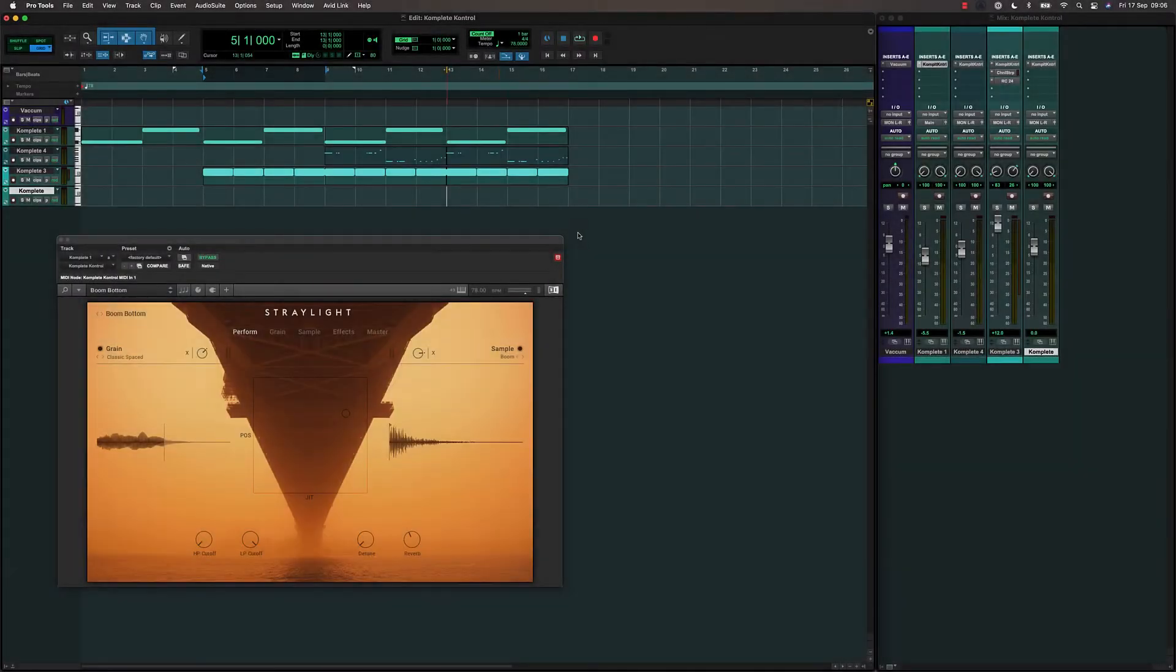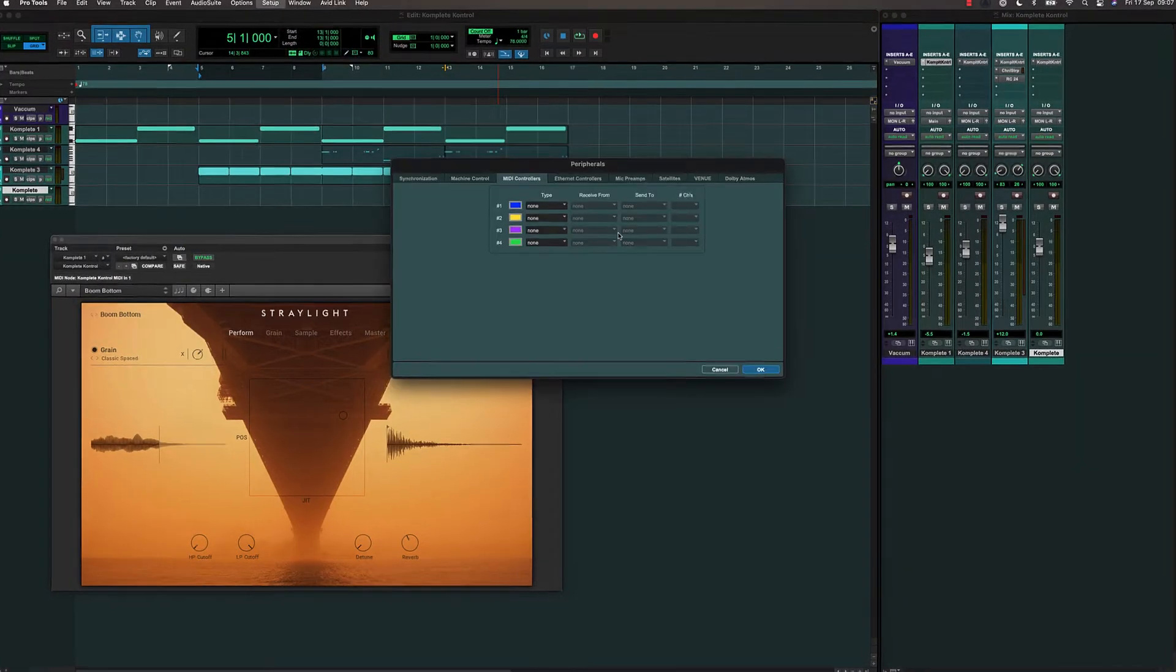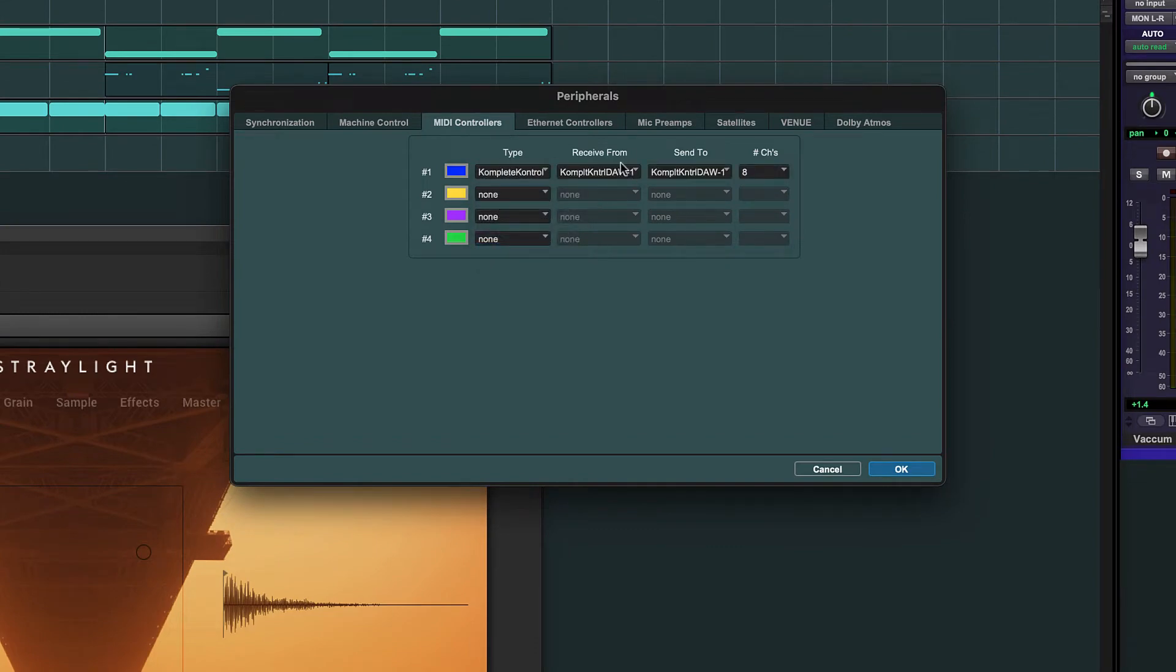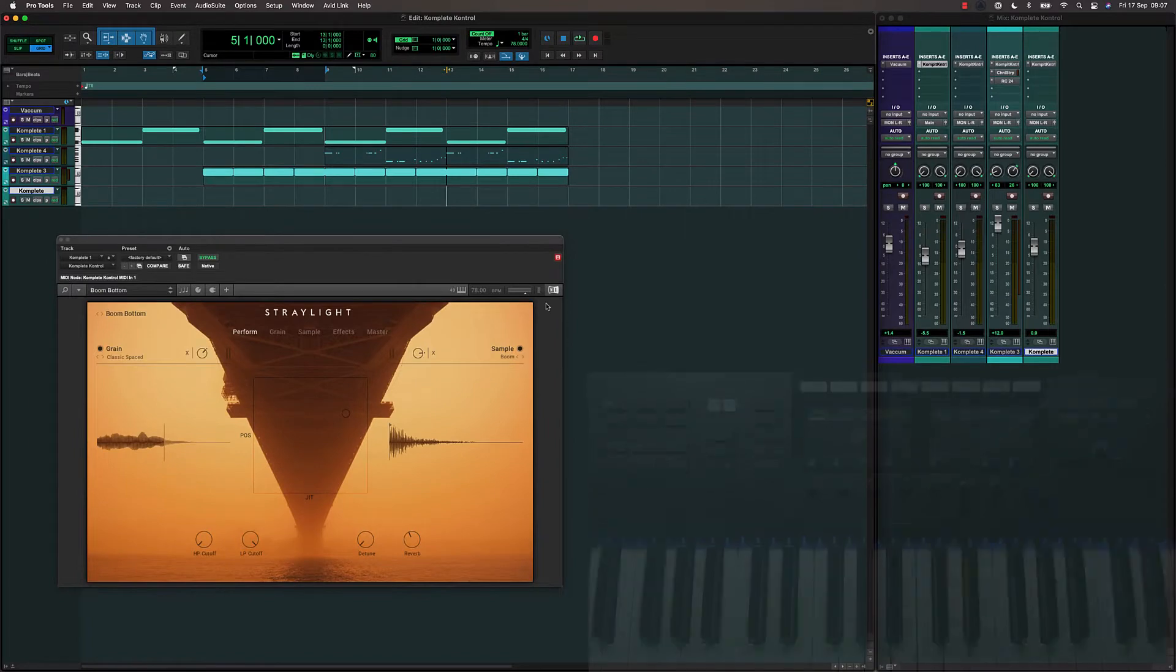To enable Complete Control integration, go to Setup Peripherals, the MIDI tab, then choose Complete Control. The receive and send ports should auto-populate.